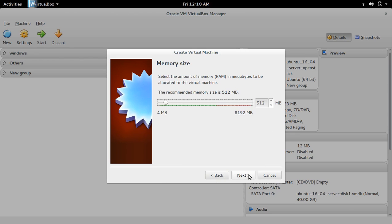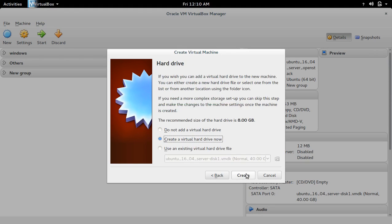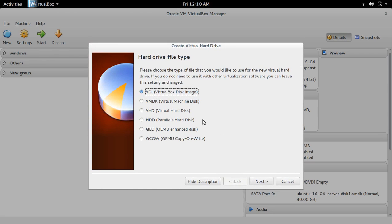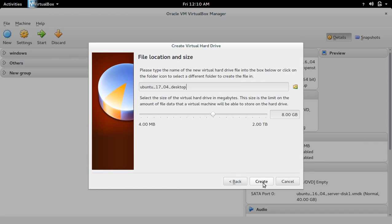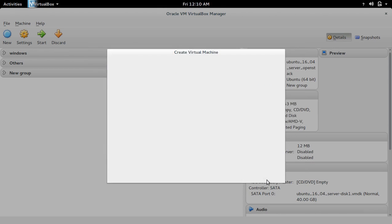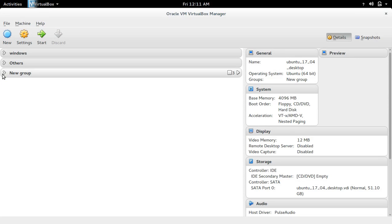Here we can modify the memory size, then click Next. Keep the default settings and click Create. Also keep the default selection and click Next. Keep the default again, then click Next. Here we can select the disk size - I'm setting 51 GB. Click Create. The virtual machine is now created.